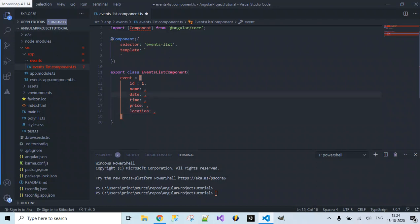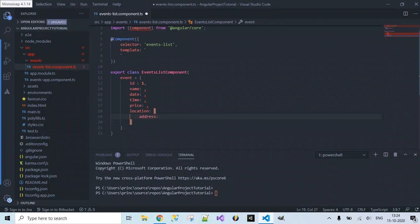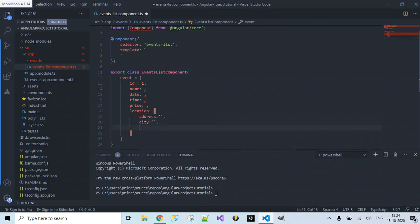Another property is the location of the event. For location, I want to specify it as an object inside curly braces containing an address field, the city where the event is going to take place, and the country.